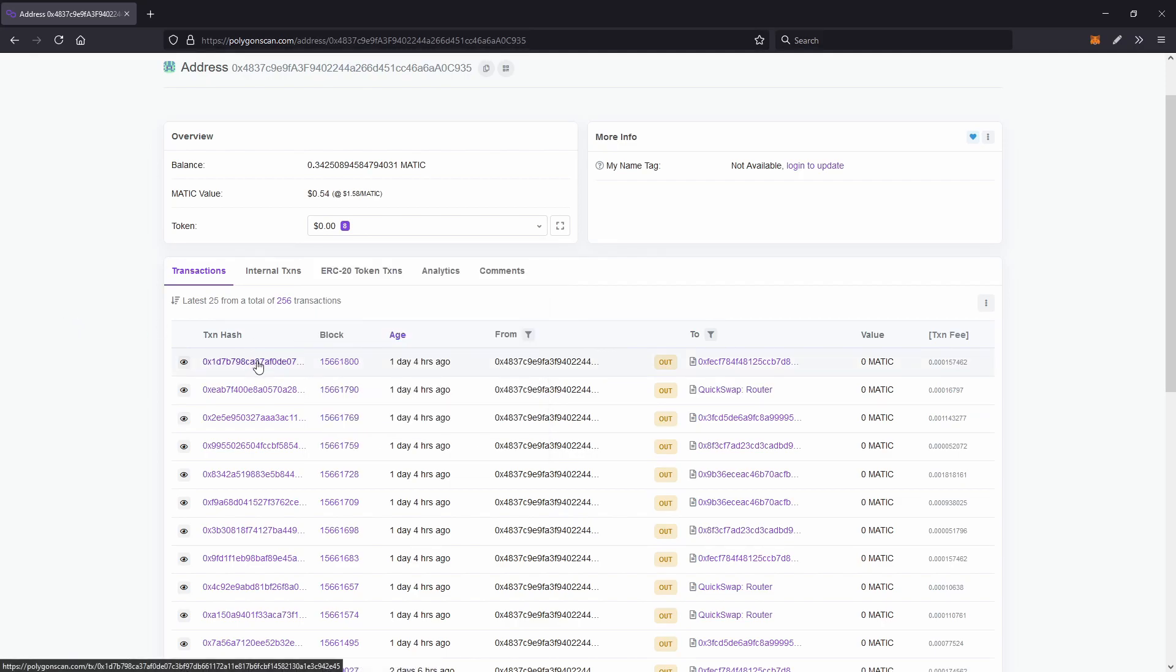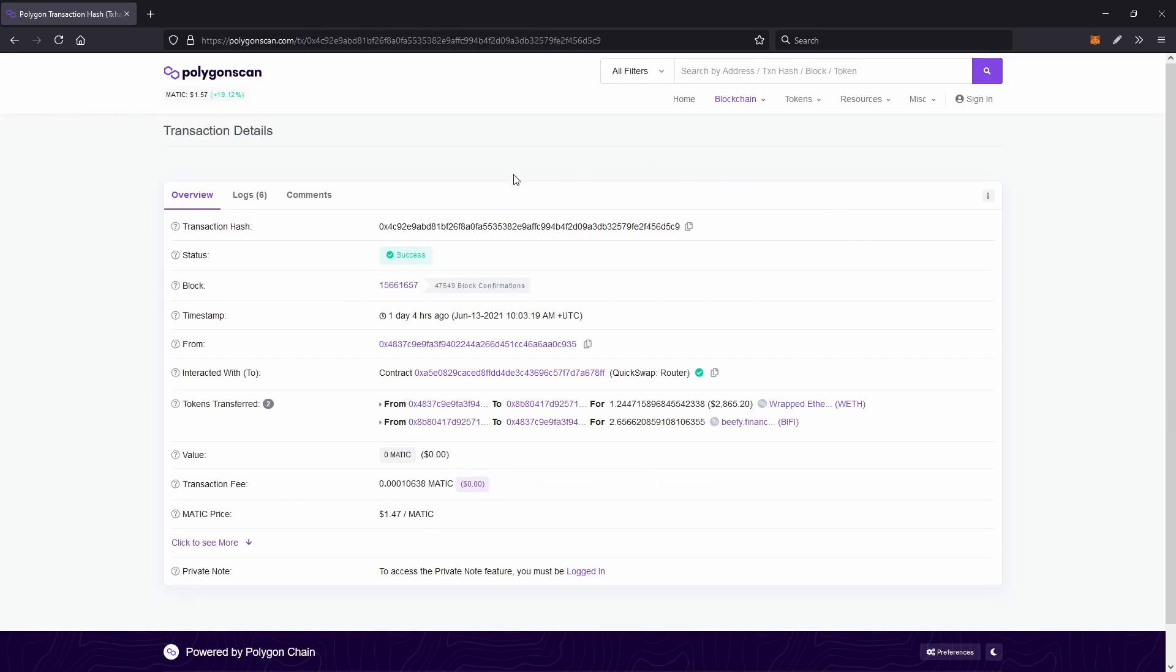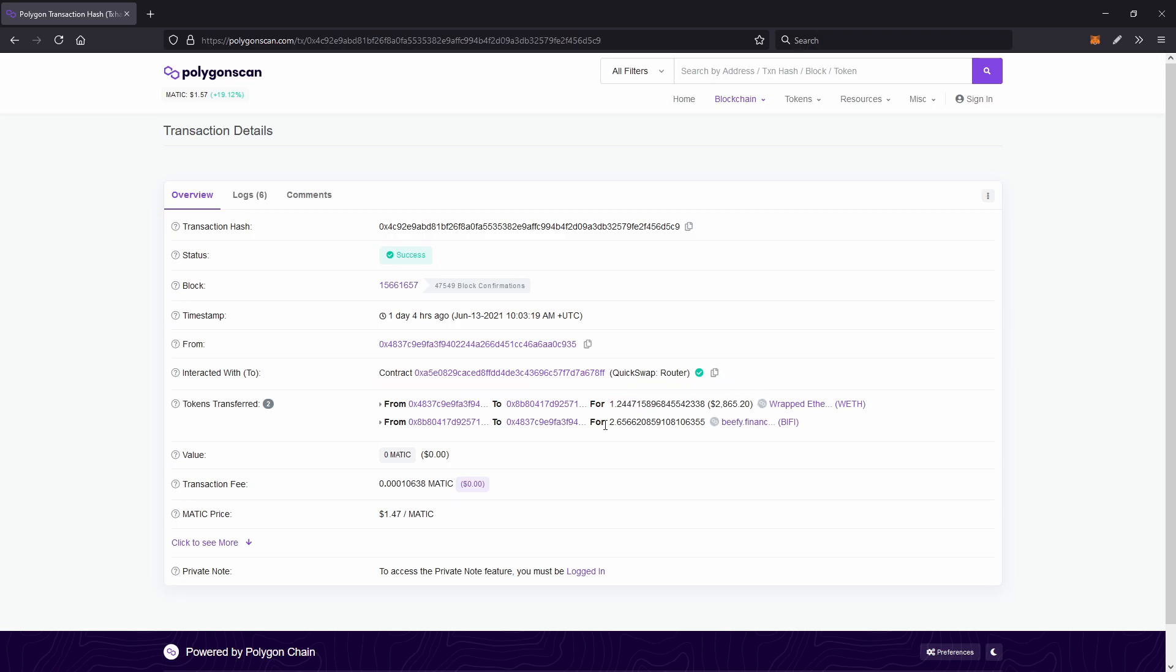Now taking a look at a transaction hash on Matic, you can see that this was a swap on the quick swap DEX. So what I did was send 1.22 ETH and swap it for the Beefy Finance token, and that's how much I got in return. And of course the transaction fee, low as always.